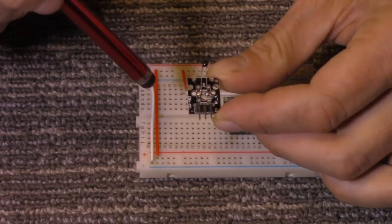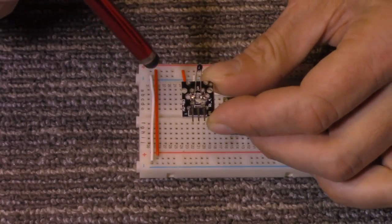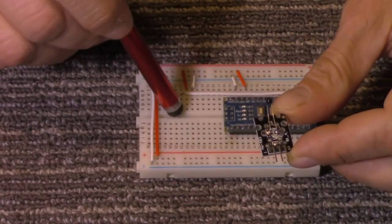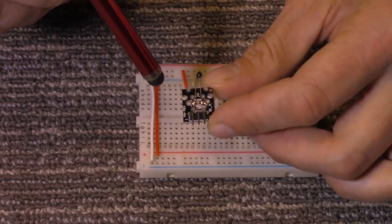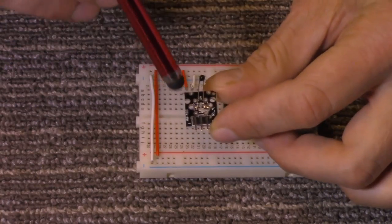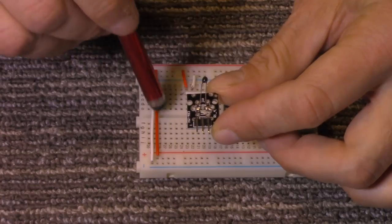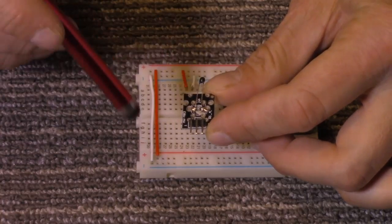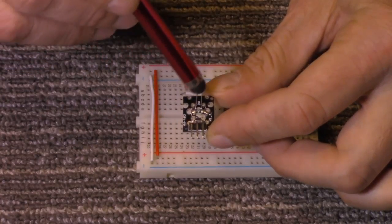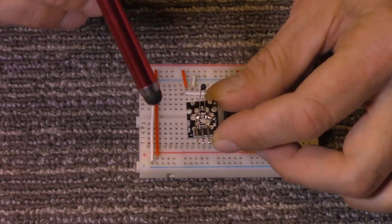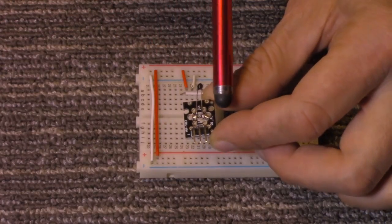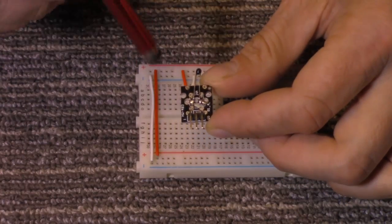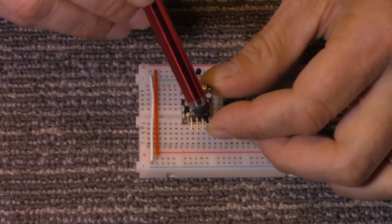This should also work with 3.3 voltage of some of the other Arduinos. But I do believe you don't want to go much over the 5 volts with this, as it may damage it. And then on this side here, marked with an S, we have our signal pin.